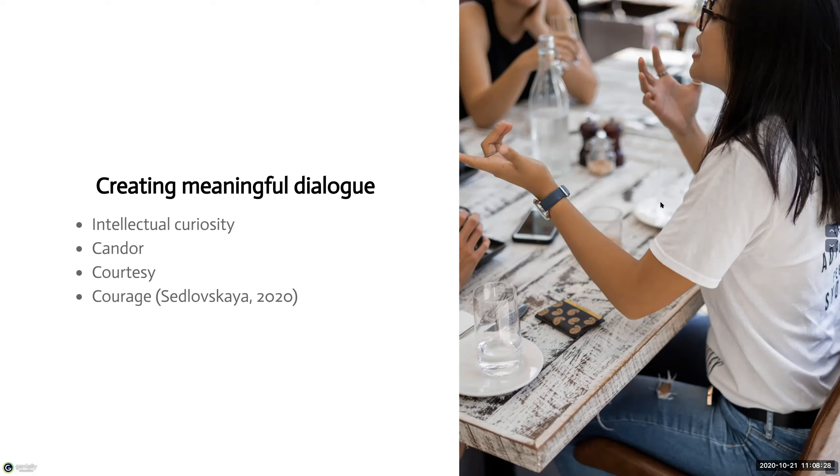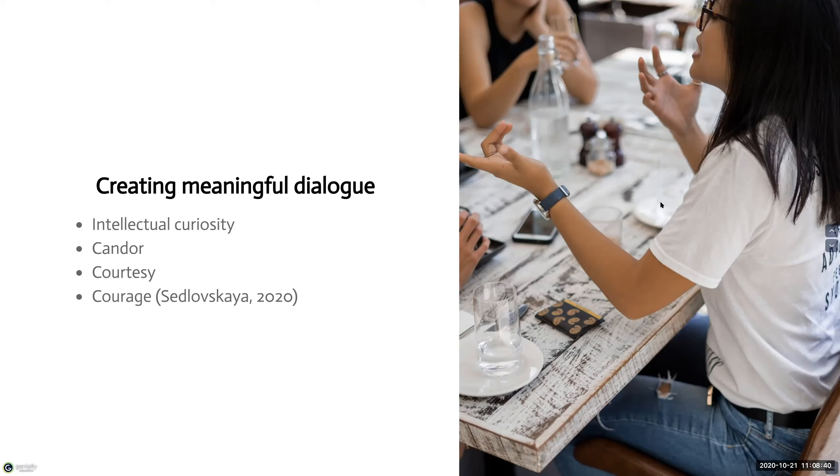The fourth expectation is courage. Acknowledge that it takes courage for students to share their perspectives and to listen deeply and understand perspectives that are different. Listening and understanding doesn't mean you agree. It's just a vital part of the learning process.